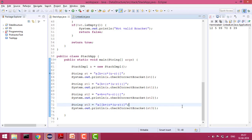Hey guys, welcome to Coding Simplified. Today we'll see how we can match delimiters using the functionality of a stack. Matching delimiters basically means that if we have a mathematical expression, we want to check whether the brackets are correct or not. For example, if we see an expression where we have a bracket, then curly braces, then parenthesis — this is a starting one.